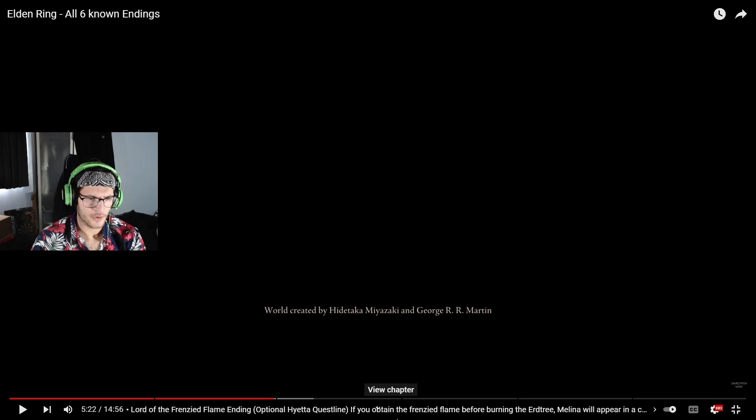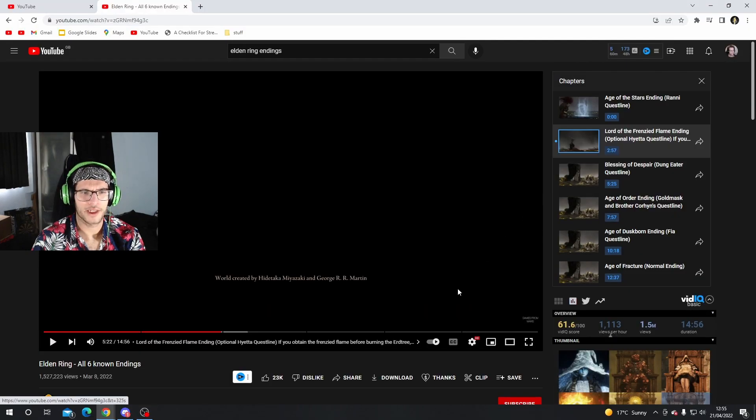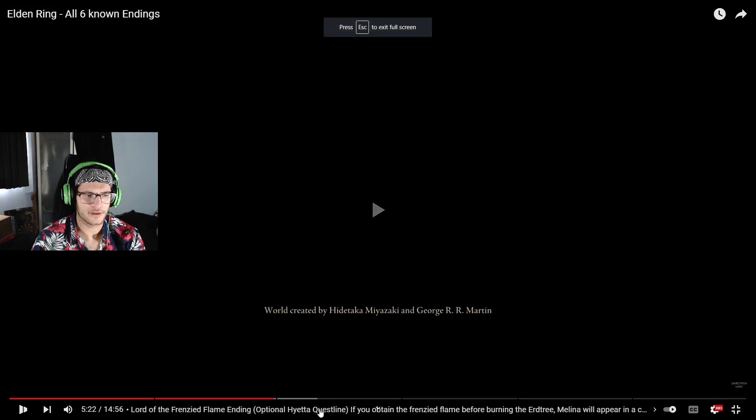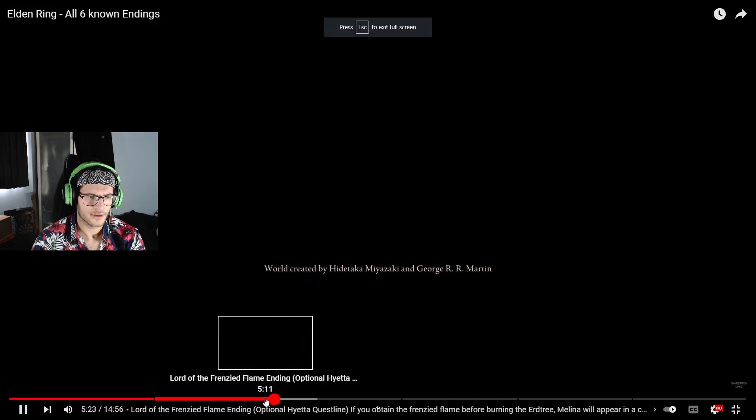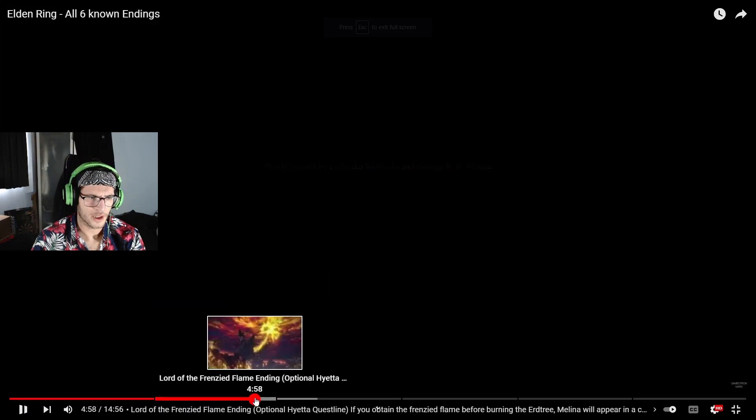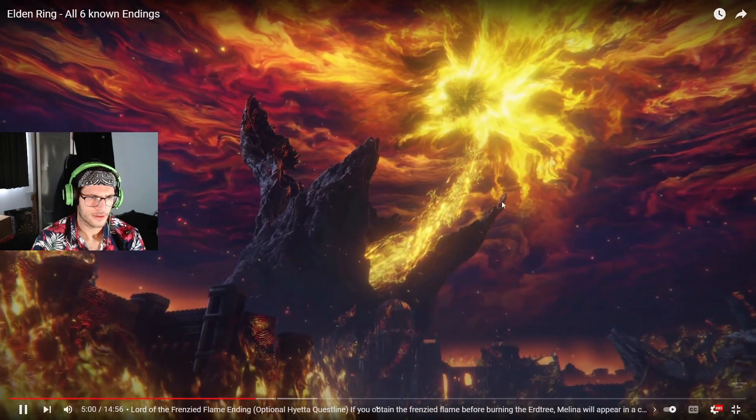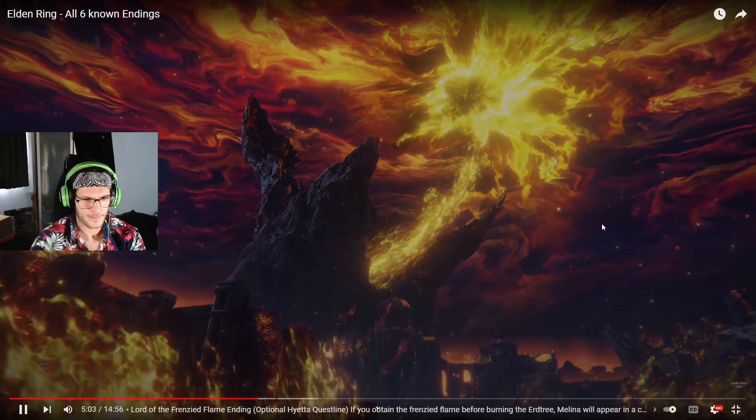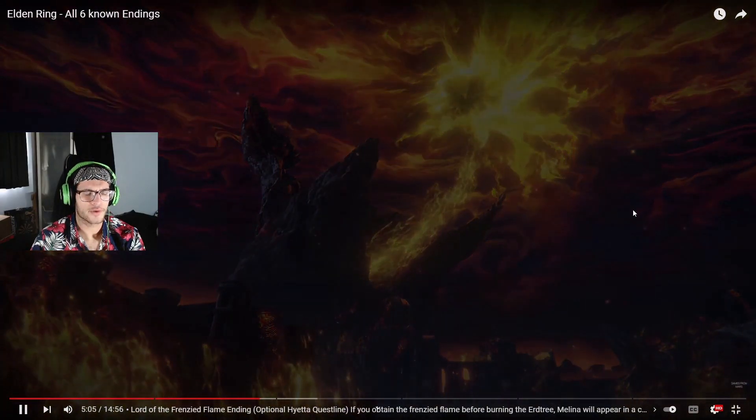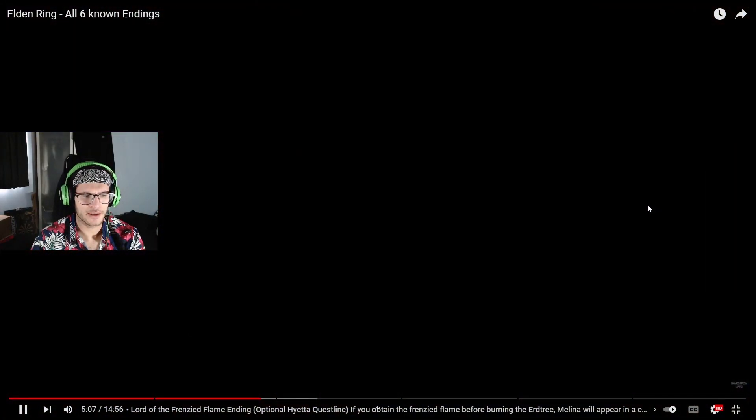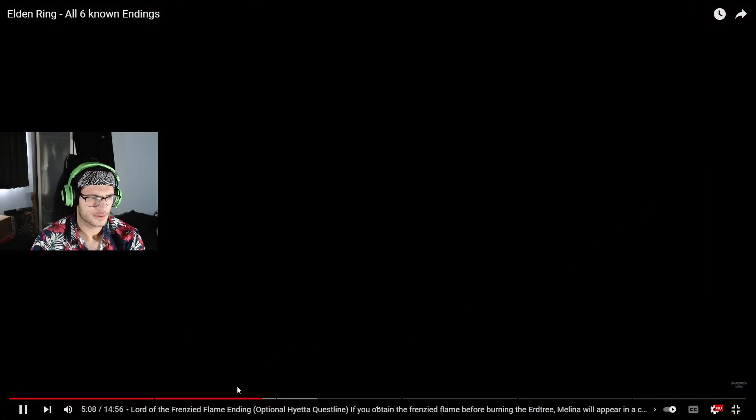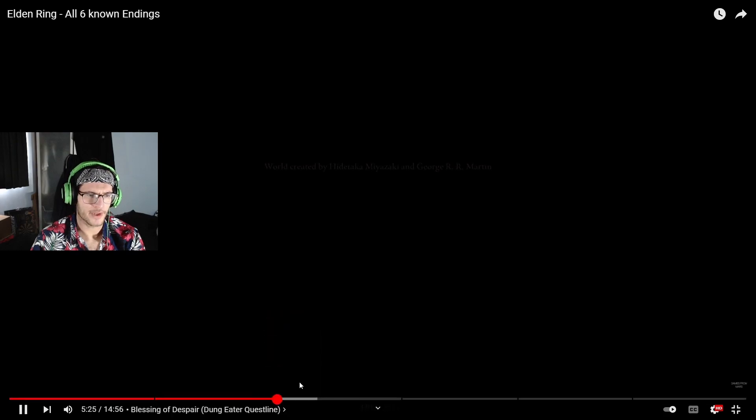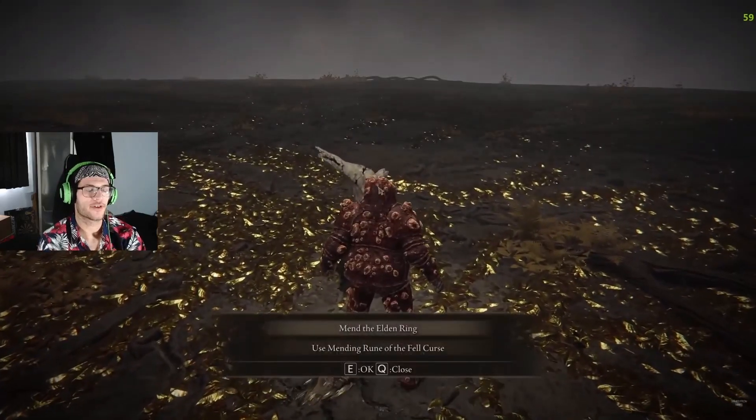So how do you do this? If you obtain the frenzied flame, Melina will appear in a cutscene after the ending. So if you have obtained it before. Who's Melina? So you have to do a questline for that one as well. The only questline I did was Rani's.